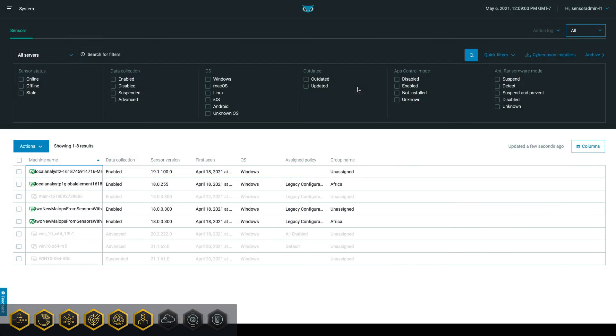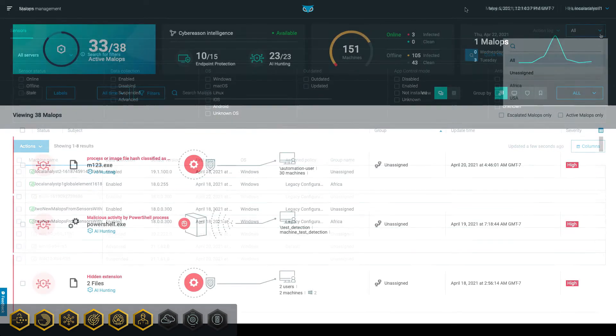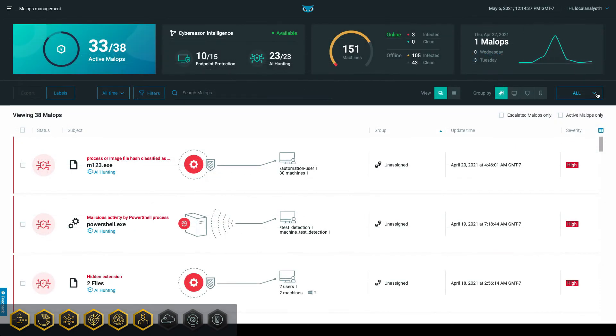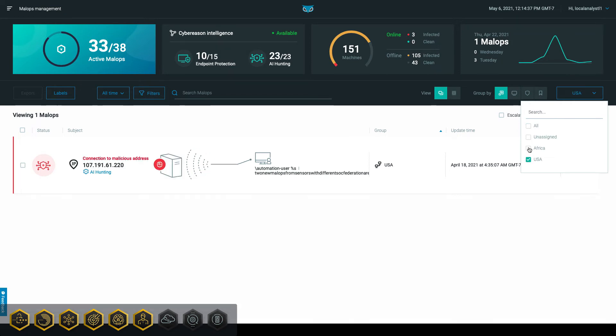Sensor Admin L1 users can perform limited sensor administration tasks related to sensors in their subtenant. Similarly, Local Analysts can view and interact with data and malabs associated with machines in their subtenant.